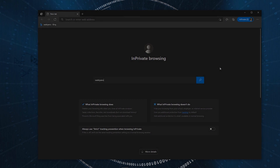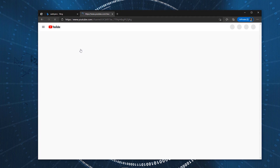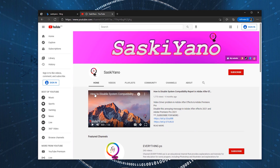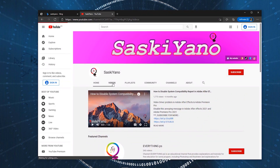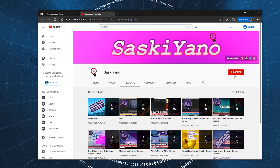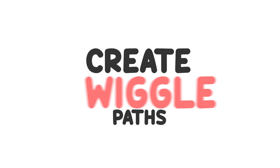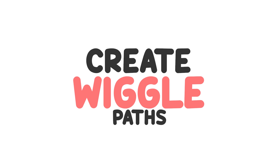Hello there. This is MD, here with you on Saskiano. Here we go again — we are in a new tutorial. In this tutorial, I am gonna show you how to create wiggle paths in Adobe After Effects. If you are interested, stay tuned.